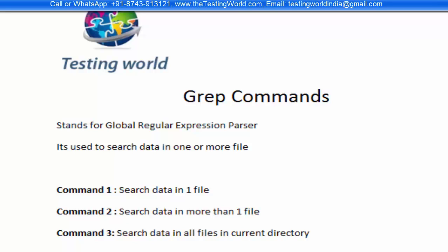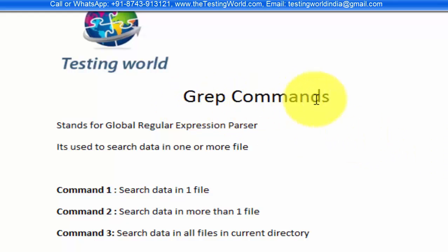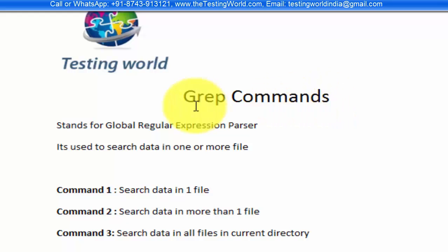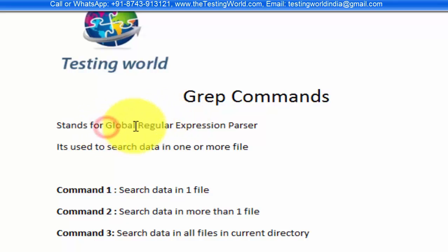Welcome to the testing world. In this session we are going to understand grep commands. First of all we need to understand what is grep. Grep stands for global regular expression parser.